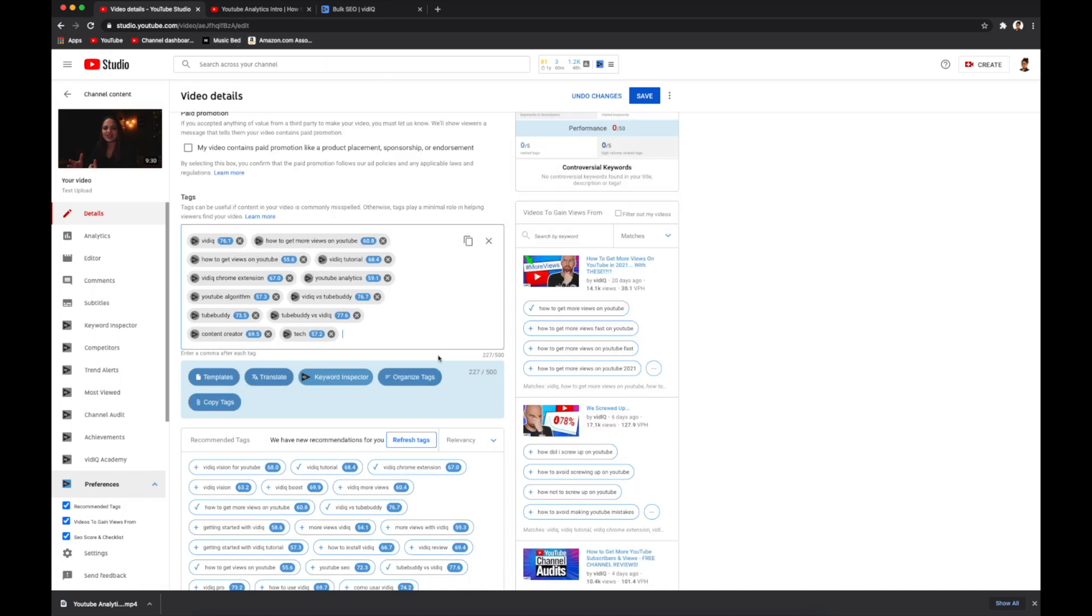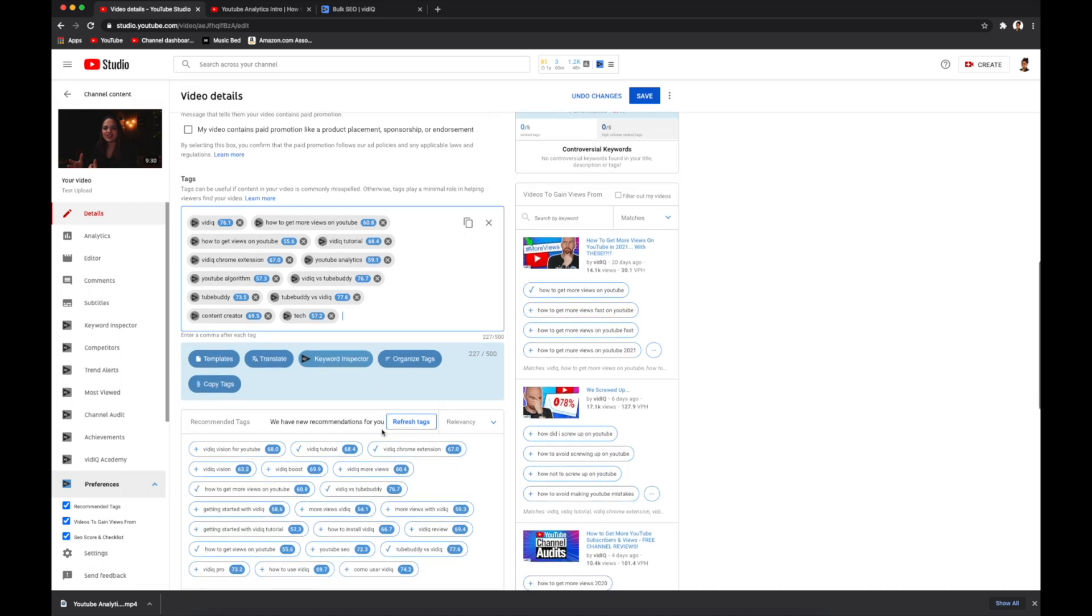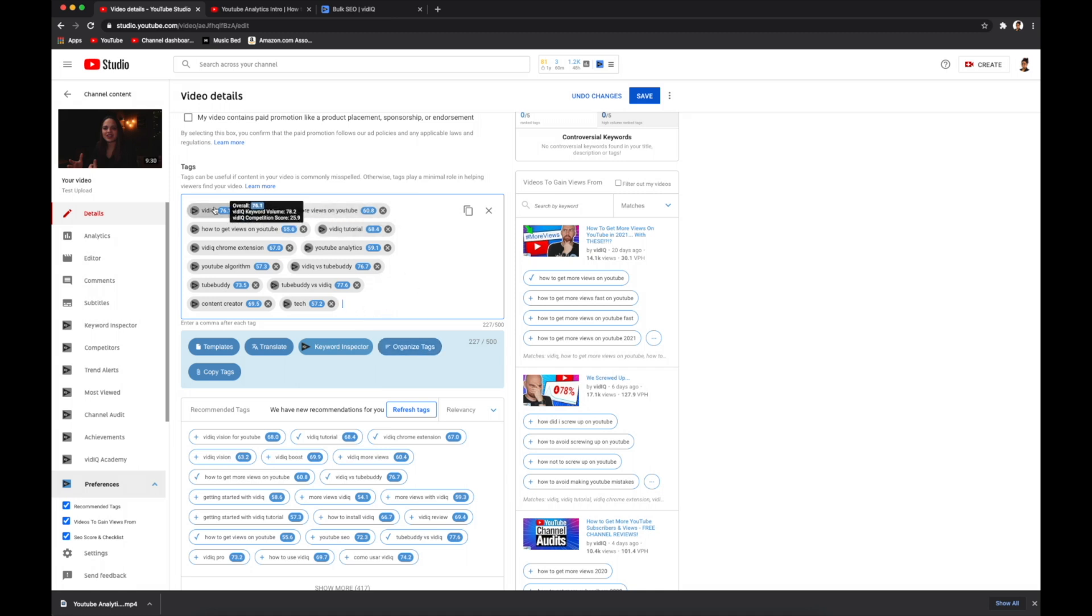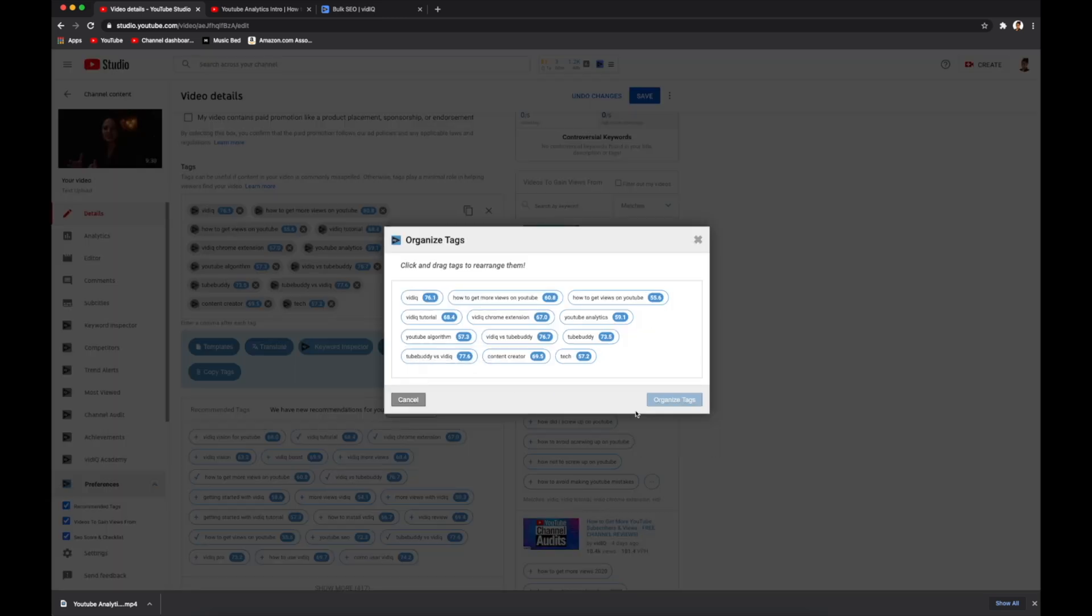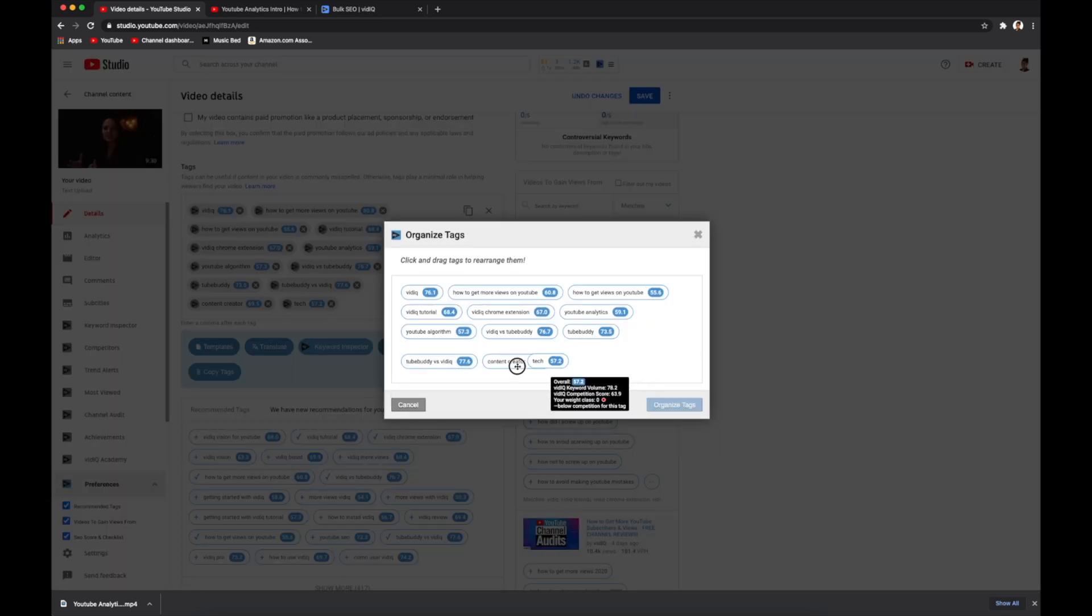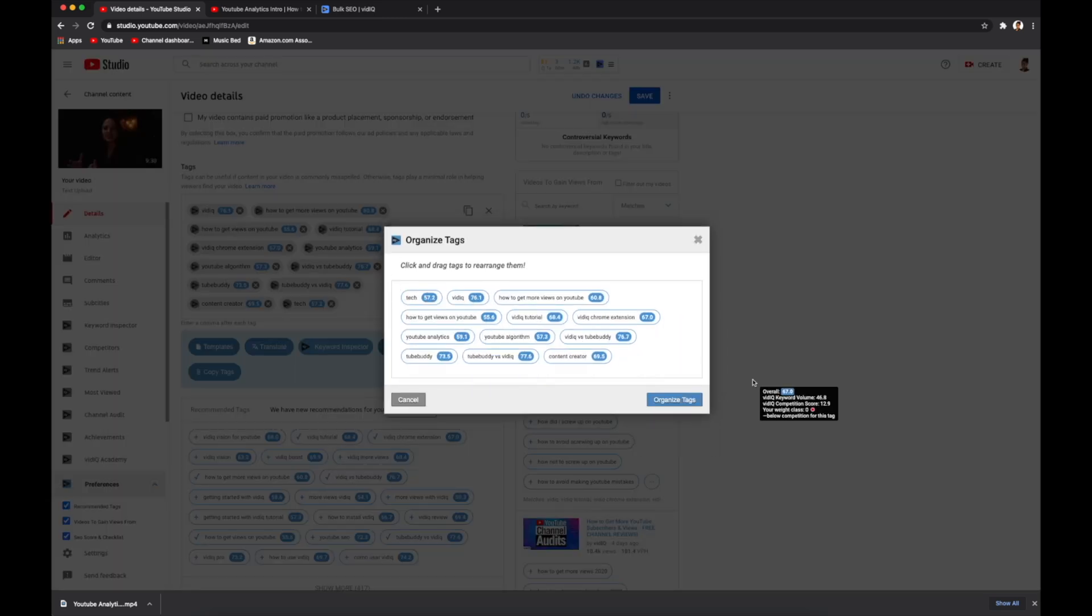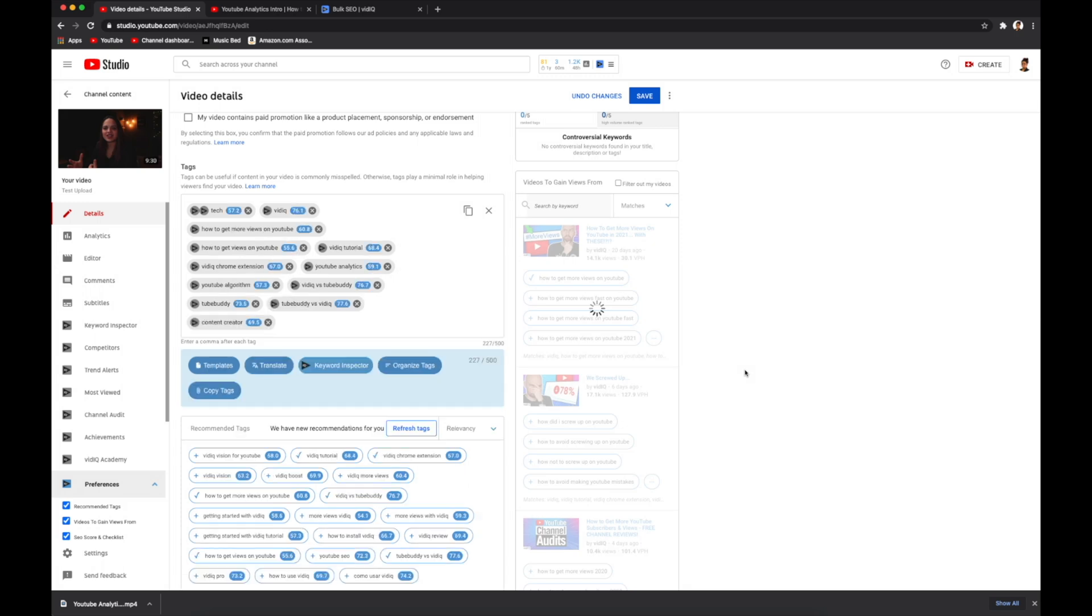So from here, you can delete whatever tags you don't want, add in the tags that vidIQ is recommending, which is all down here. And then you can also organize them according to relevancy. So if you put a tag down here that you would rather have up at the top, you just have to hit organize tags, and then you can just drag it up there and drop it and hit organize.